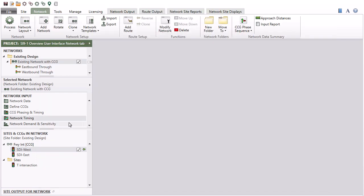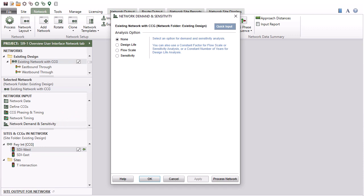The Network Demand and Sensitivity Input dialog provides design life, flow scale, and sensitivity analysis options.